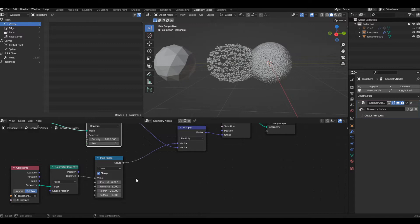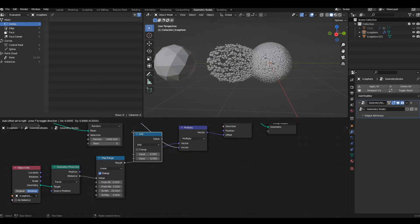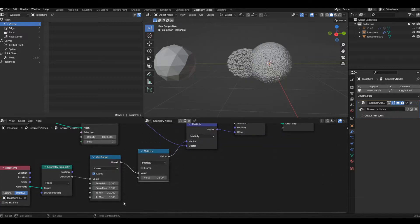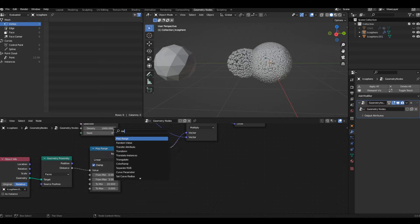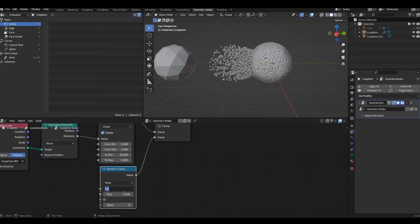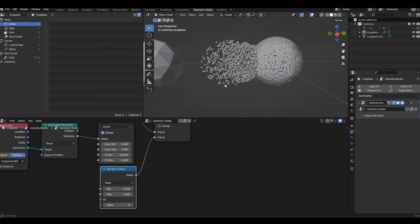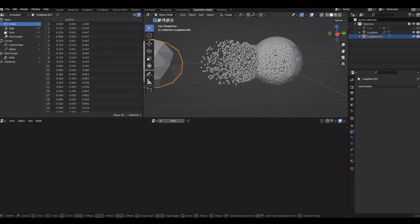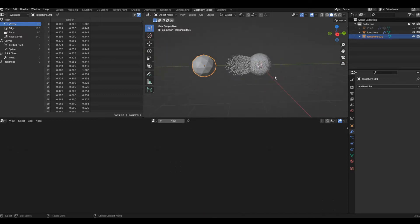There's no variance in how it's displacing, so let's fix that by adding a Math node set to Multiply between the Map Range and the Vector Math node. I'll add a Random Value node to add randomness to our displacement. Let's change the minimum value to about 0.2 to make sure every point gets displaced — keeping it at 0 might leave some points unaffected, and we don't want that.